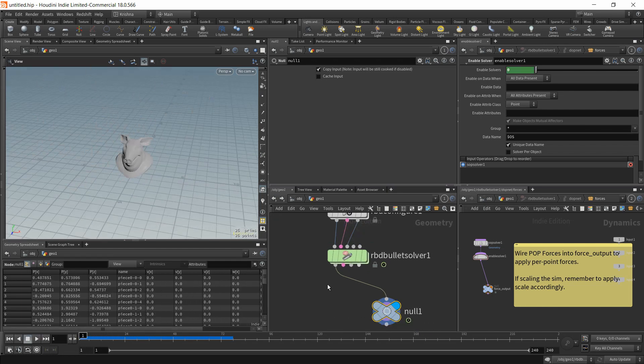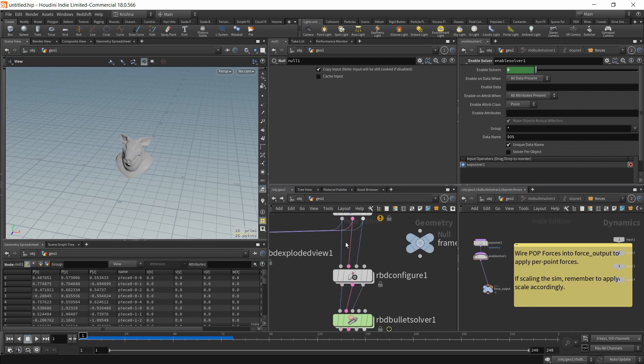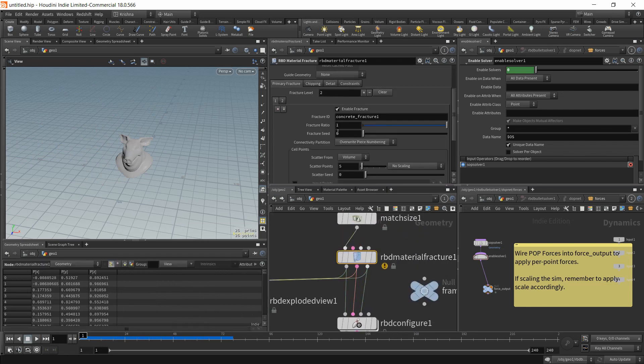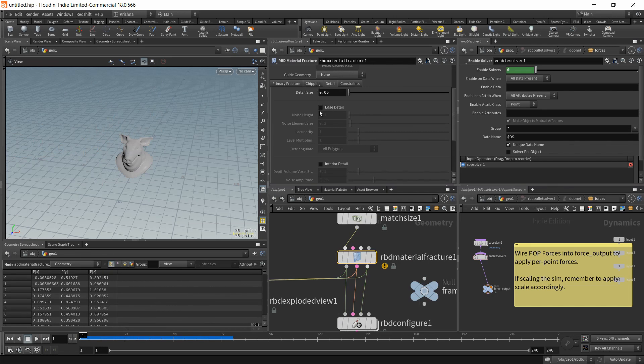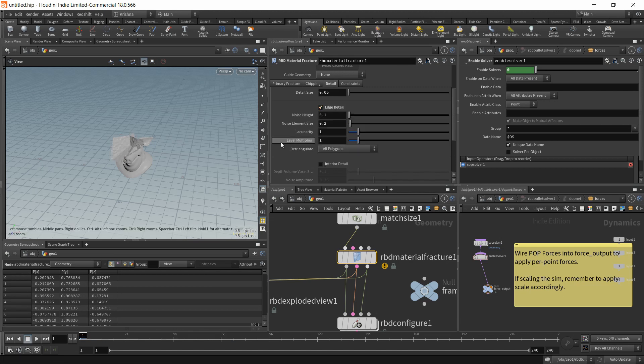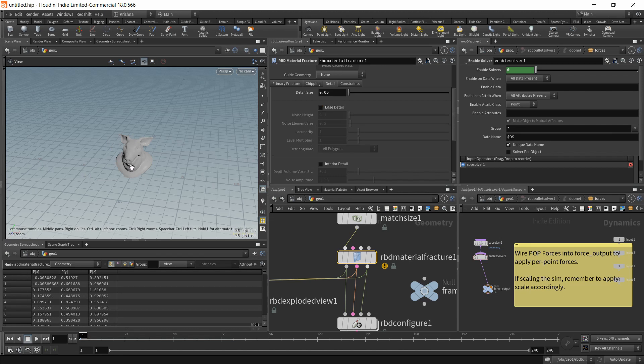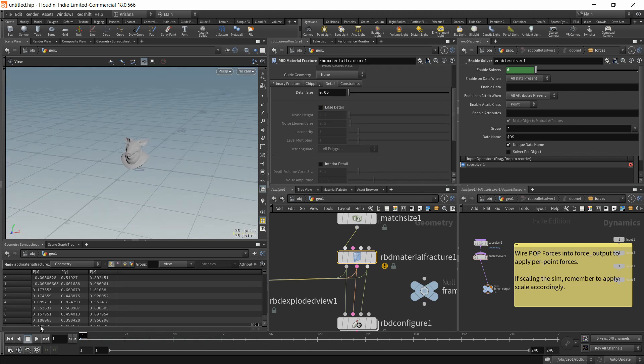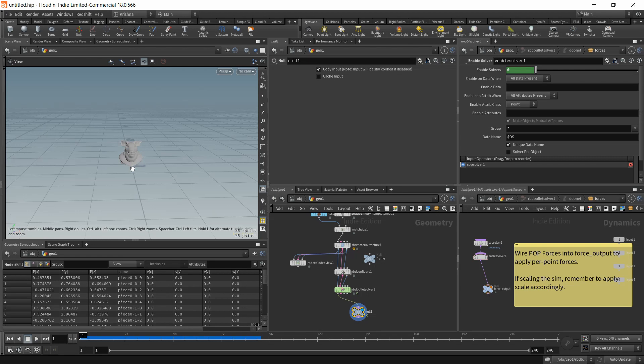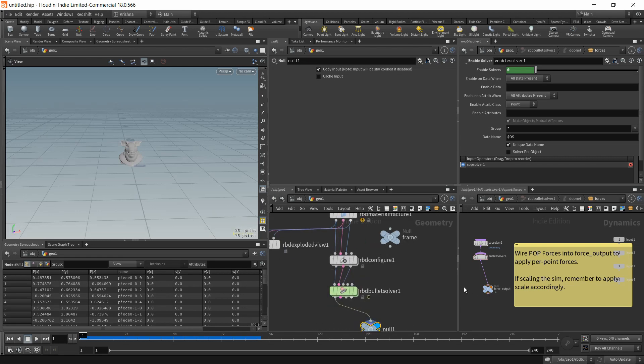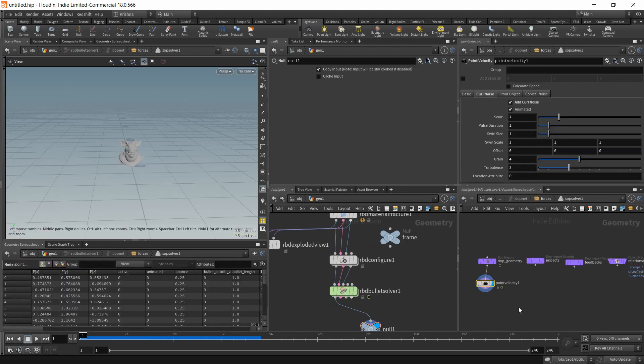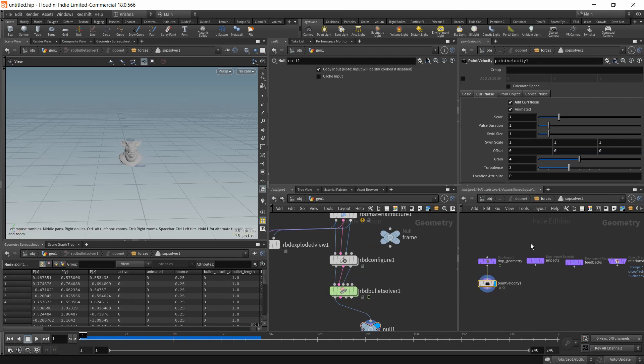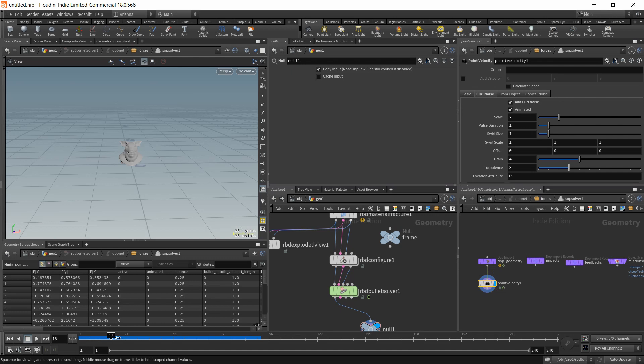But again that I guess is going to take time. I'm going to leave it. You can work with the RBD material fracture. So if you want the explosions to look different, all you got to do is go in the SOP solver and adjust the velocity and design the velocity. That's how it works. Thank you for watching. I hope this helped. If it did please give me a like, share, subscribe, and comment. And please do not forget to click on the bell icon for notifications. Thank you.